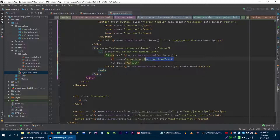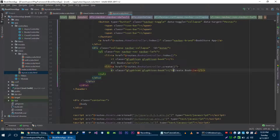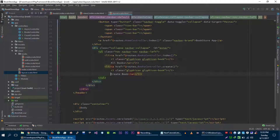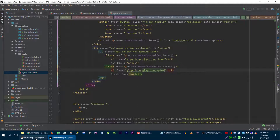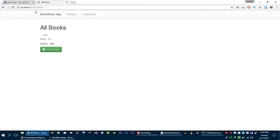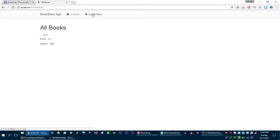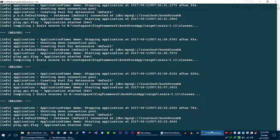Let me copy this and let's create a plus sign here. Let's refresh it. Now let's update the create book view.